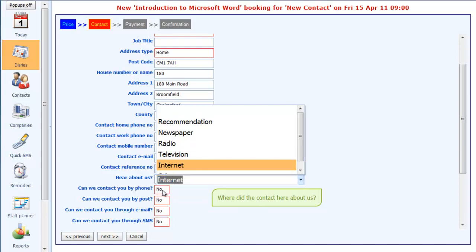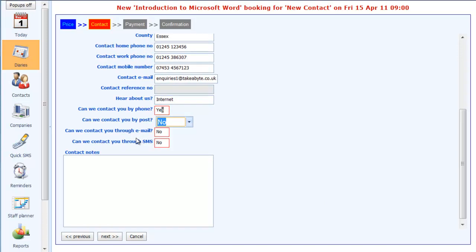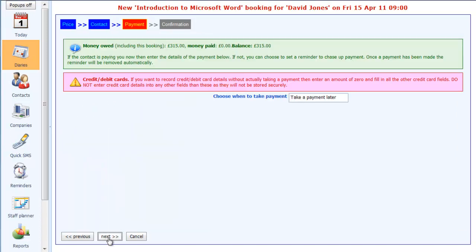Finally it's always good to ask how a customer is happy to receive correspondence from you. So can we contact you by phone? Yes. And can we contact you through email? We'll do phone and email I think. Click on next.